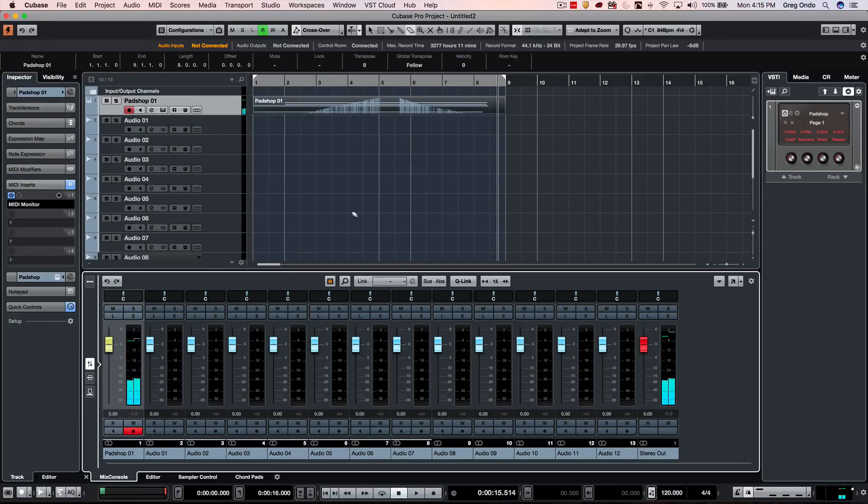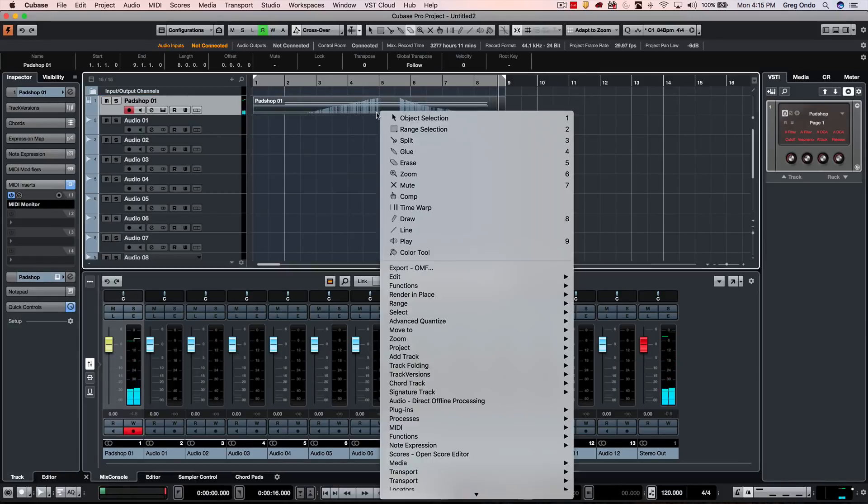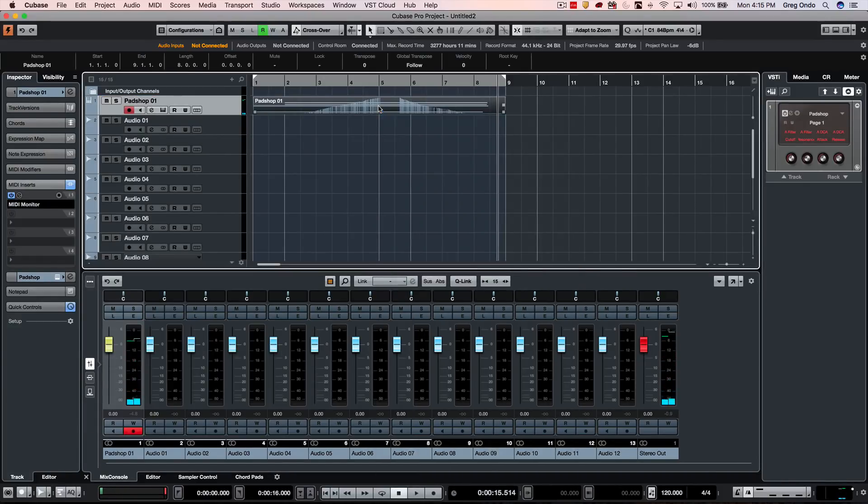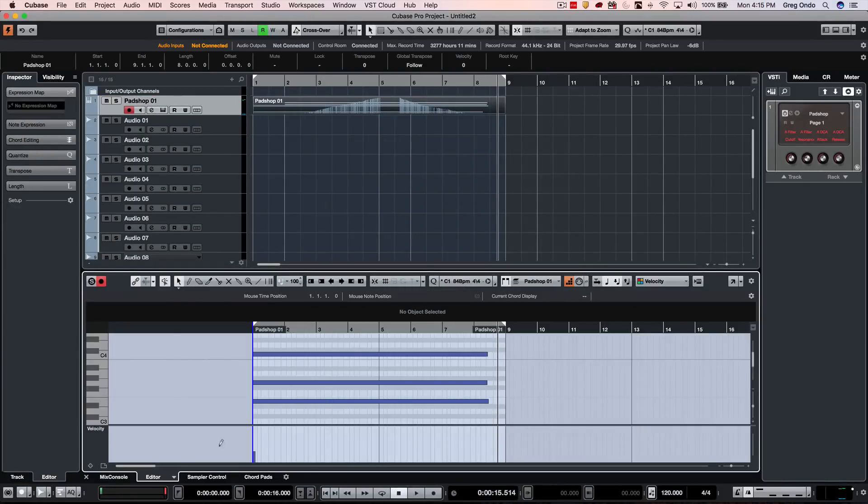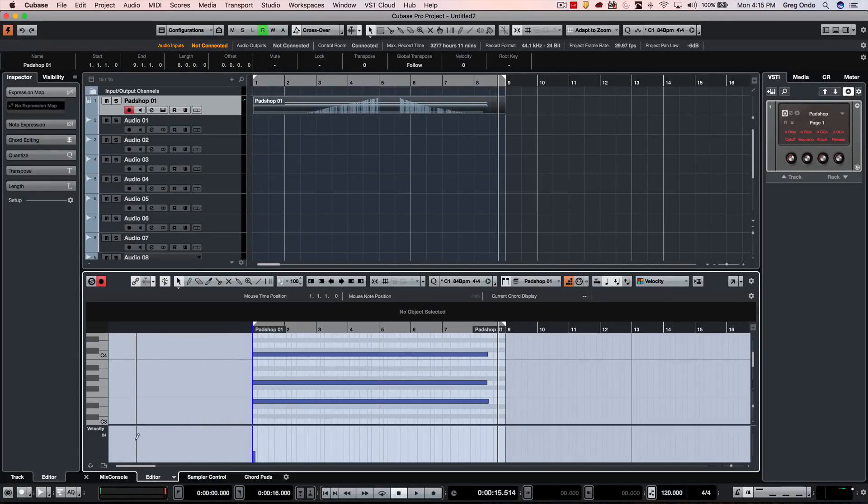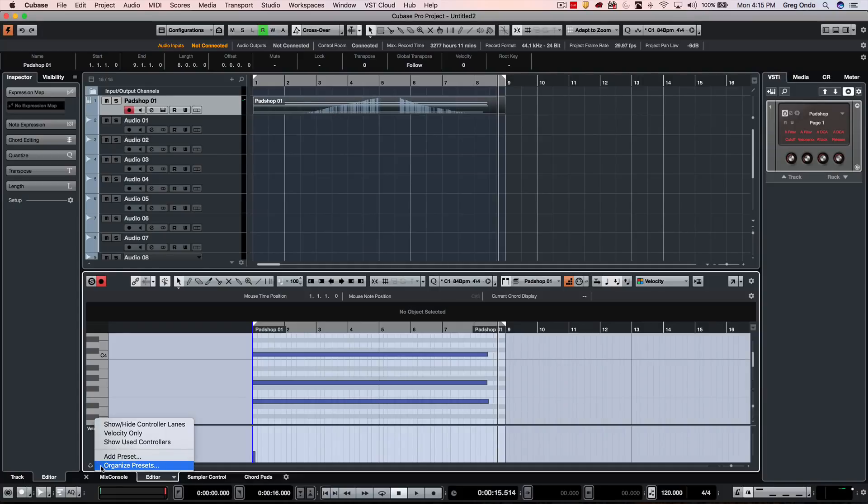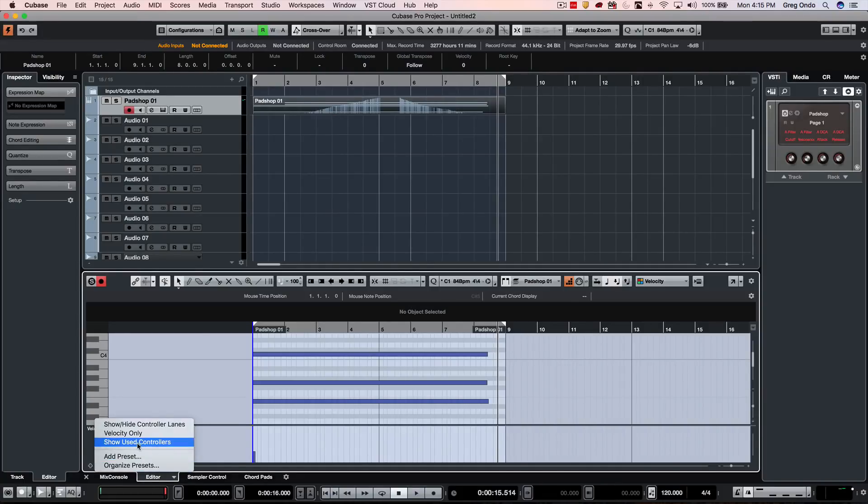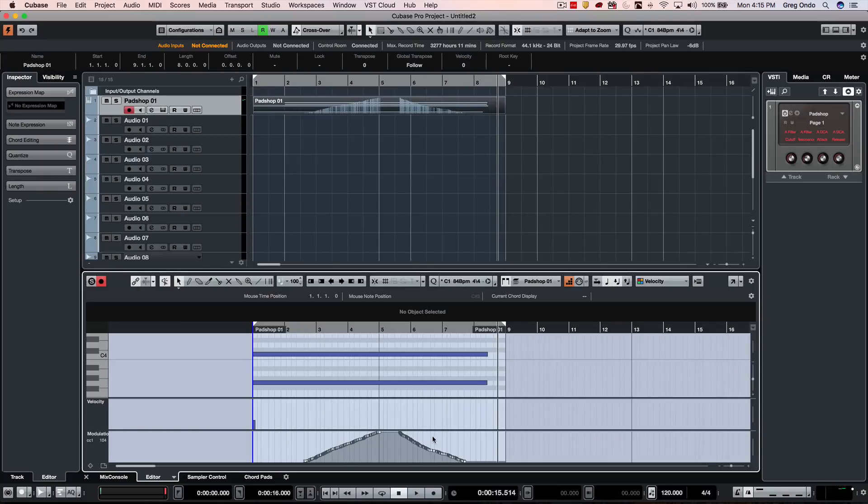So now that we recorded that, we can double-click and look at the part. We may see that by default you may just see the velocity, but if I want to see all of my continuous controllers, I could actually just go to my controller setup here and say 'show used controller'.